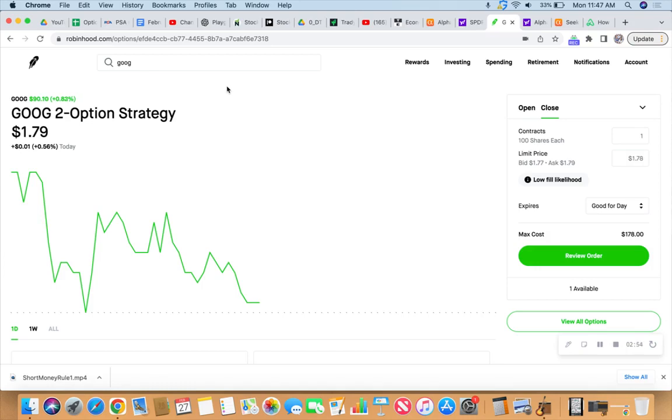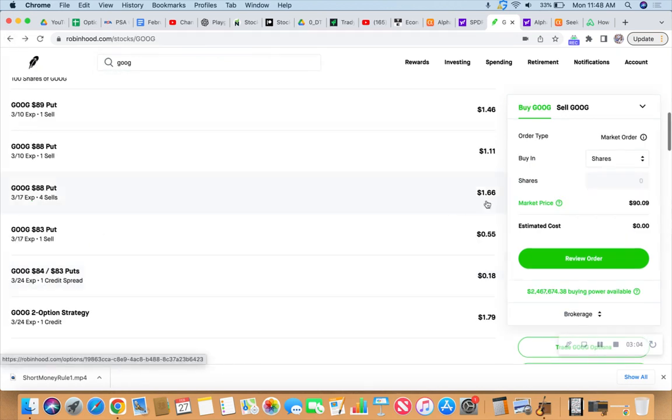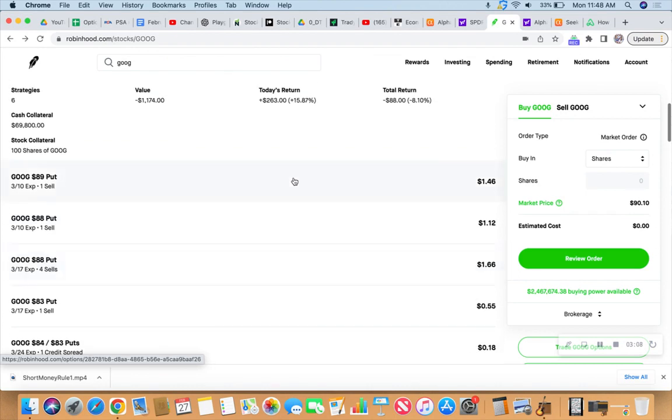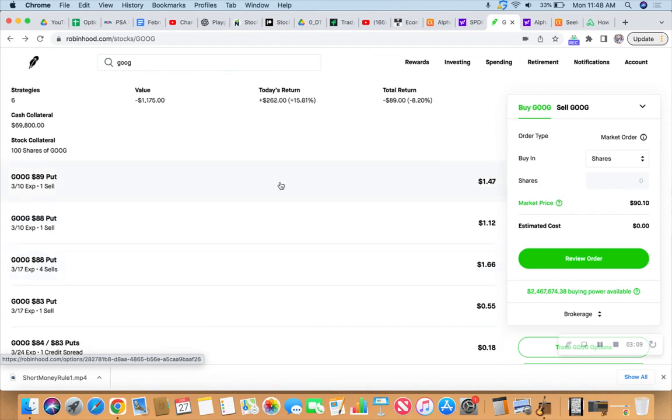That time decay works in our favor when we're on the selling side of these options. And that's where we like to be on the selling side. Because I look at it like this, and I've said it before and I'll say it again.